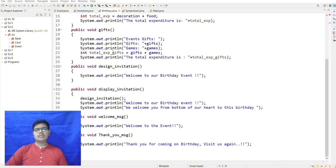The output prints: designInvitation shows 'Welcome to our birthday event, we welcome you from the bottom of our heart to this birthday.' The welcomeMessage prints 'Welcome to the event,' and thankYouMessage prints 'Thank you for coming to birthday, visit us again.'